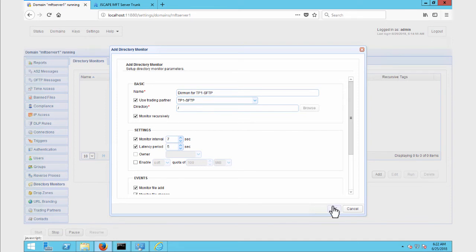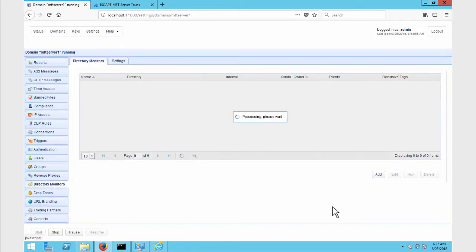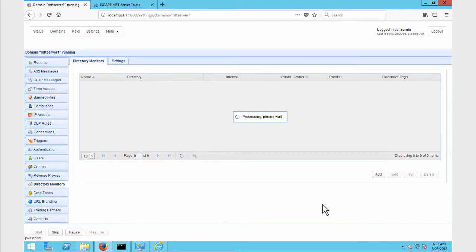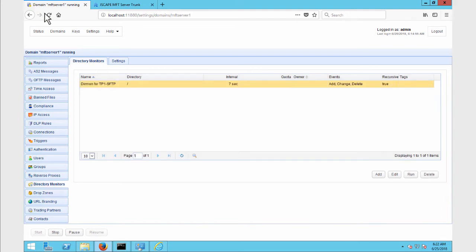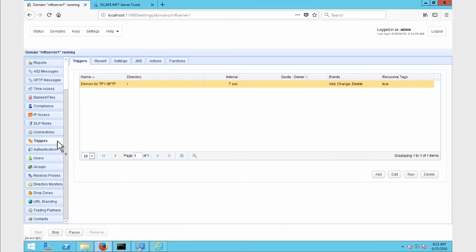Click OK to proceed. You should then see your newly created directory monitor on the screen. Since we're done with that, the next step is to create the trigger that would download files from your SFTP trading partner.